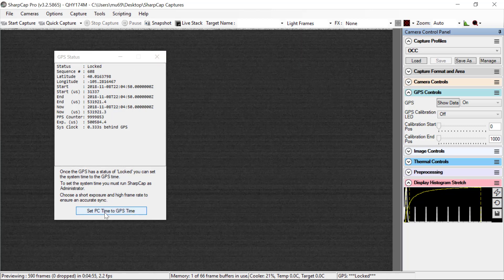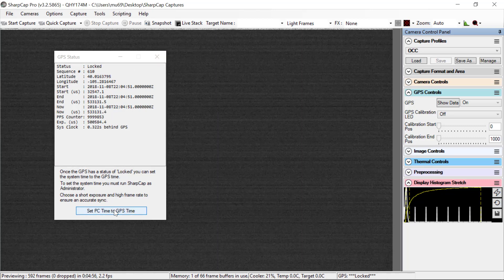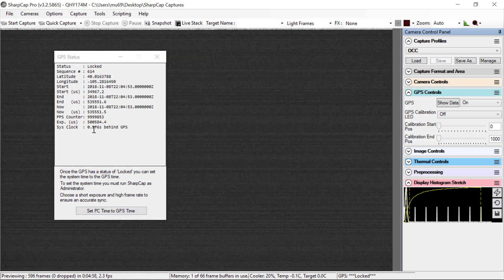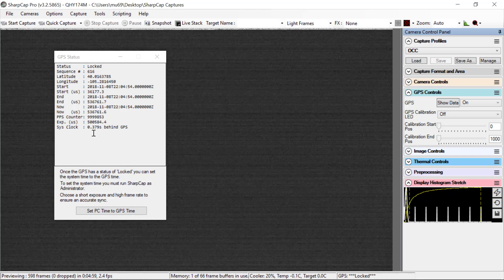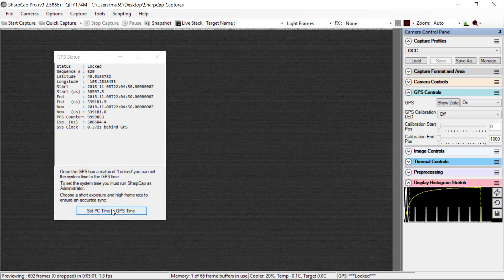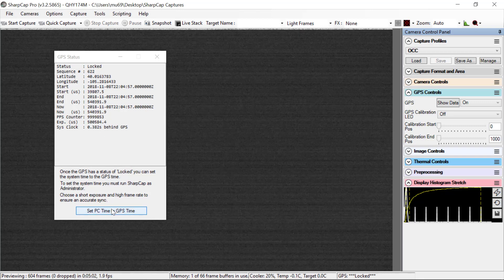And also, this button here, set PC time to GPS time, will reset the system clock. If I click that now, you'll see that this now goes to zero, and it changed the system time.